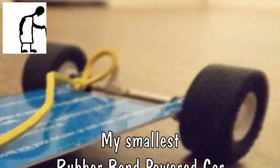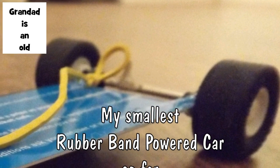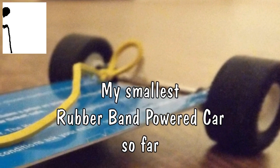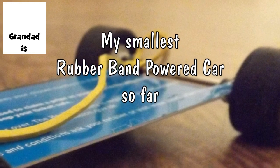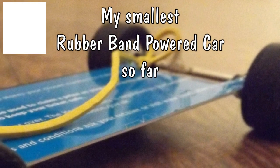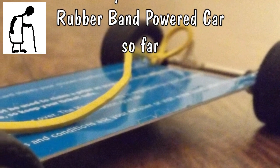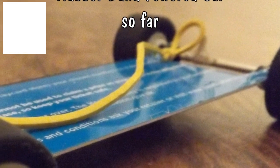Hi guys. Quite a while ago, Riley Elwood asked if I could make the world's smallest rubber band car ever.